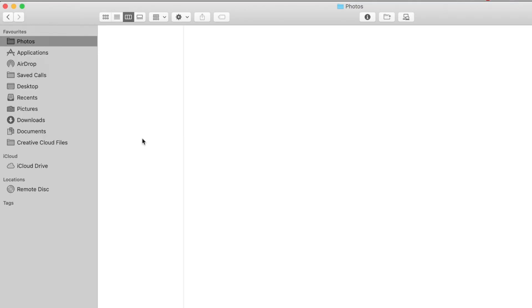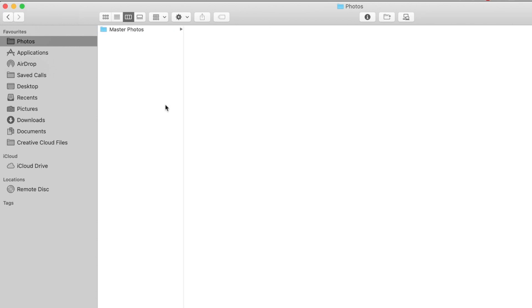Alright, let's jump over to the computer and see what we've got here. So as I mentioned, the important thing is to have a single master folder, master photos folder or something equivalent. And under that folder is where you want to have all your other folders, and this is how I do it, not saying this is the perfect structure.